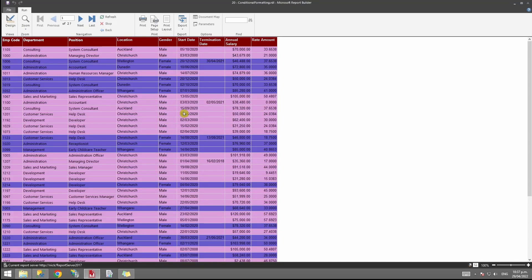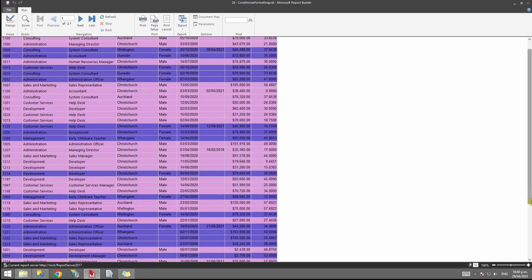Running the report, you can see males have pink and females have purple — a bit unusual, but this shows how conditional formatting works. One thing to notice is that at the bottom, rows with no gender still show gray. We need to fix that.